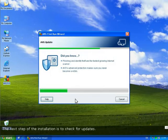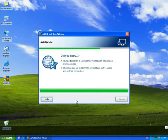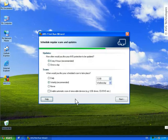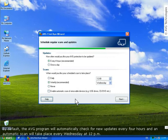The next step of the installation is to check for updates. In this step, you can change or adjust the default schedules.